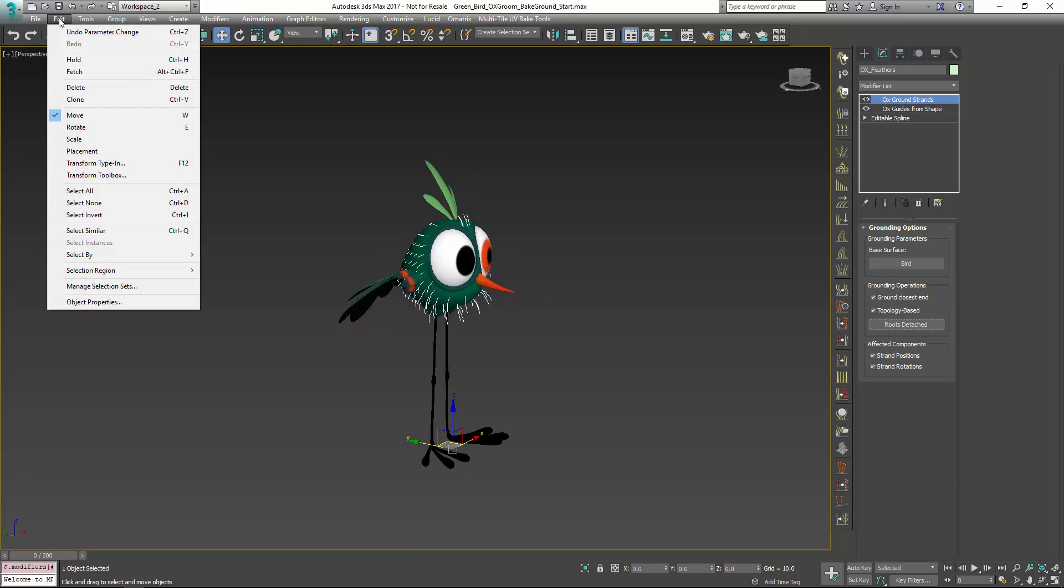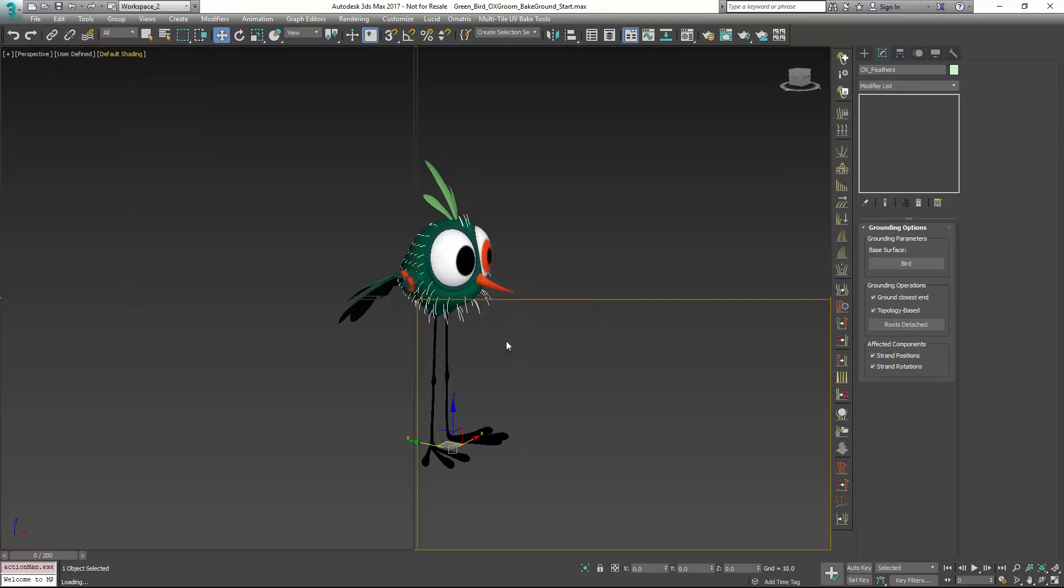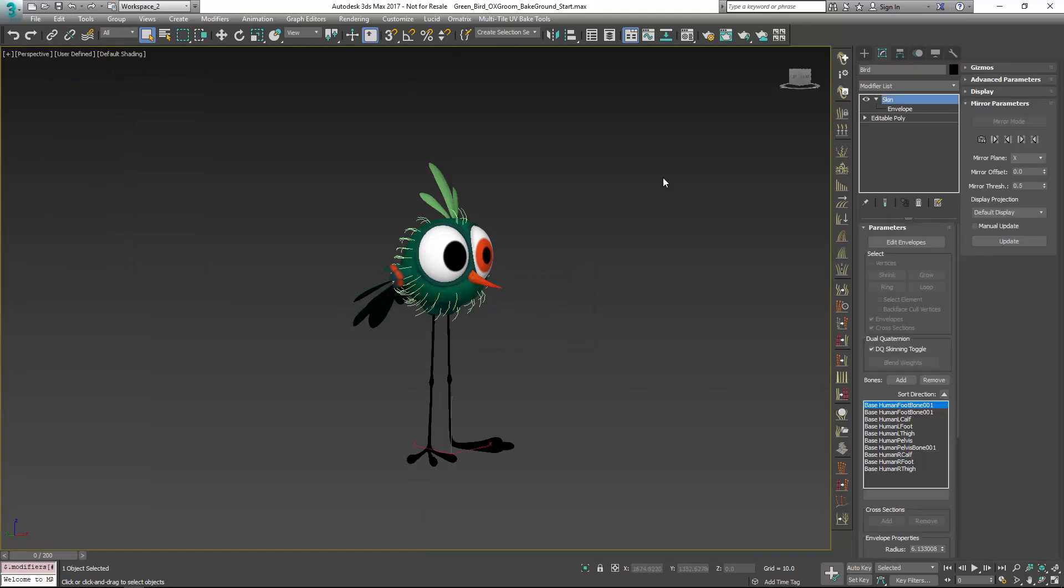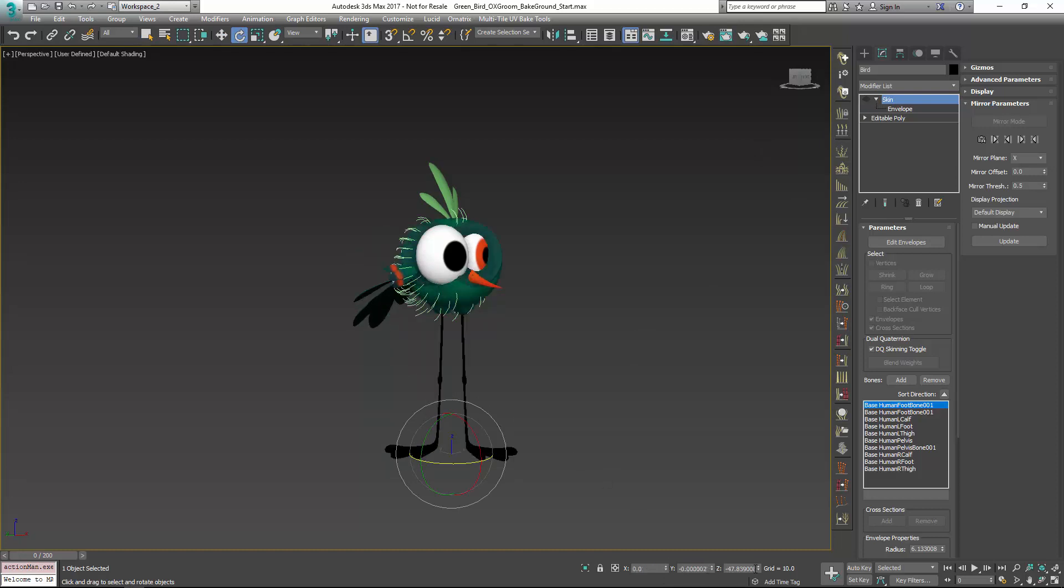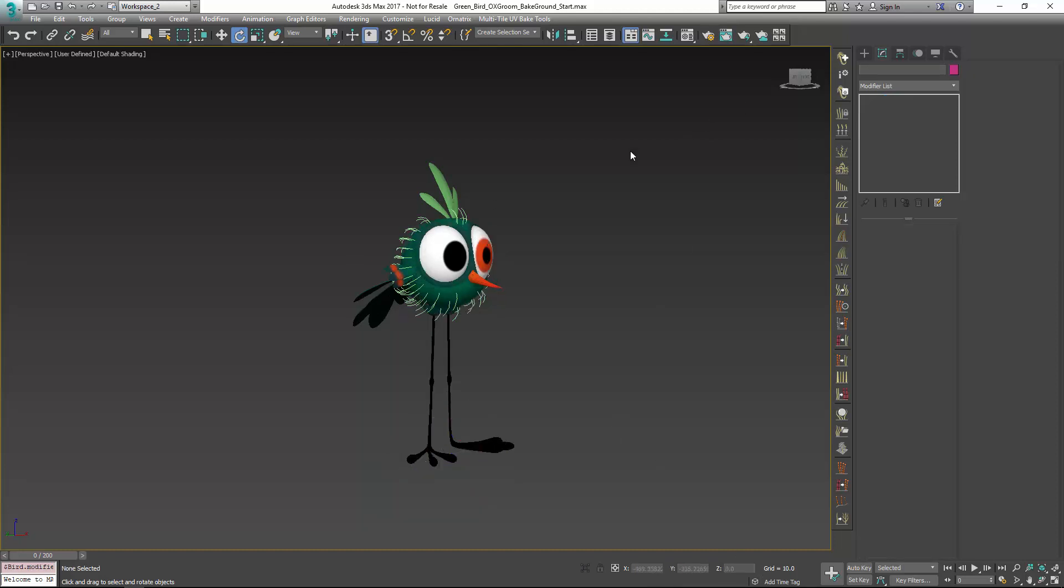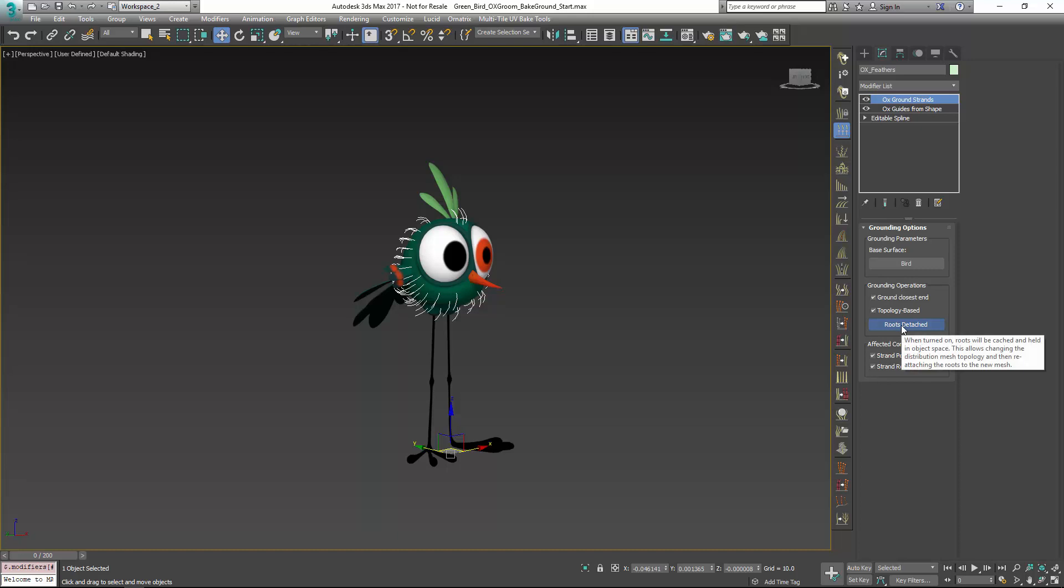If I go back here and say fetch and go into the mesh and turn this off and get those rotations zeroed out, now when I select my hair object, pick the surface and say roots detached, there we go.